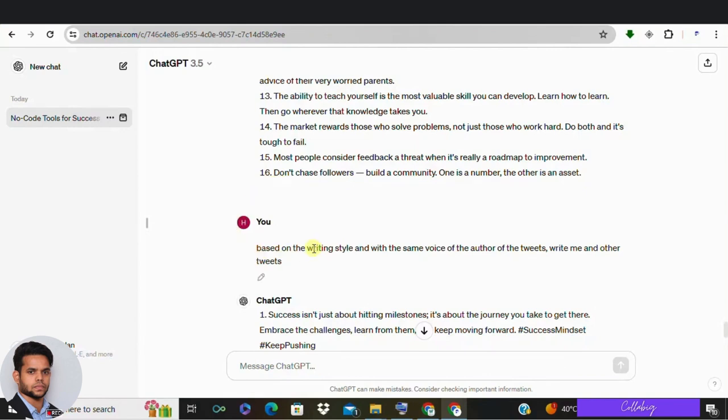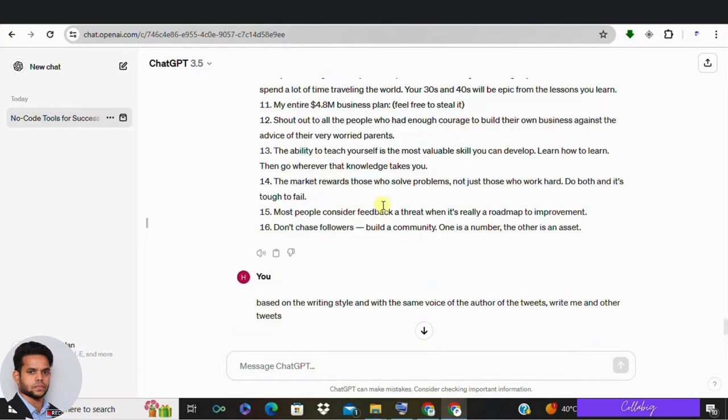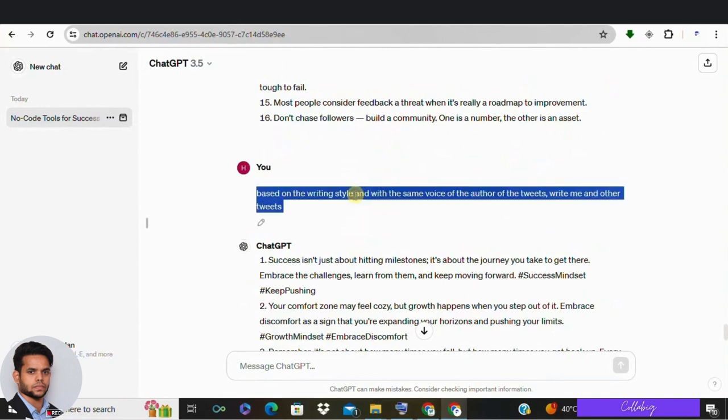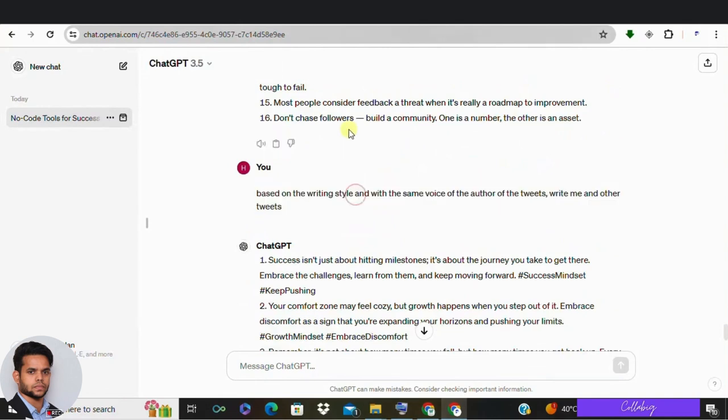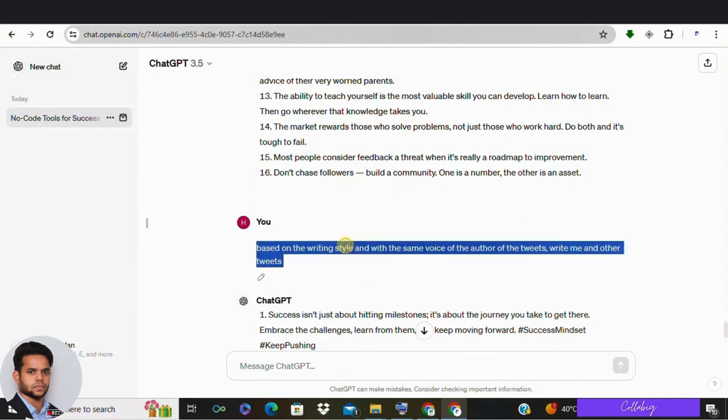Now comes the really cool part. We are going to get ChatGPT to write some new tweets in the style of your best performing ones. It's like having an AI clone for your own voice. Now give a ChatGPT prompt saying you can go ahead with the exact same prompt or you can just ask, write me another tweet based on the style and voice of this top tweets and watch the magic happens.